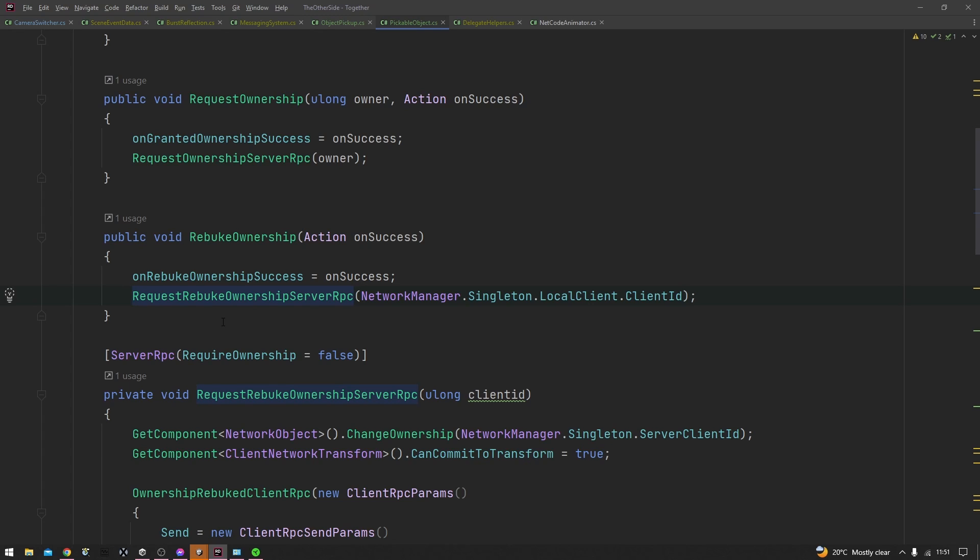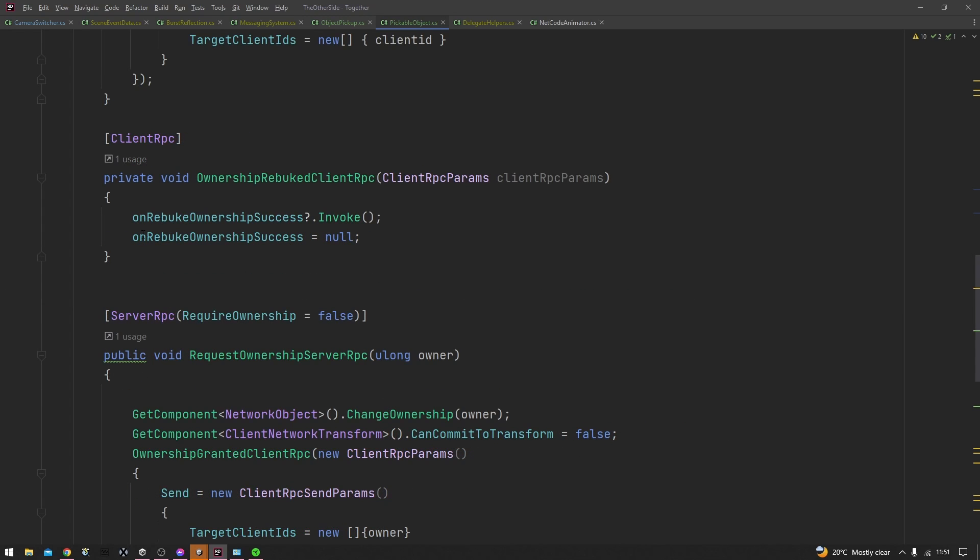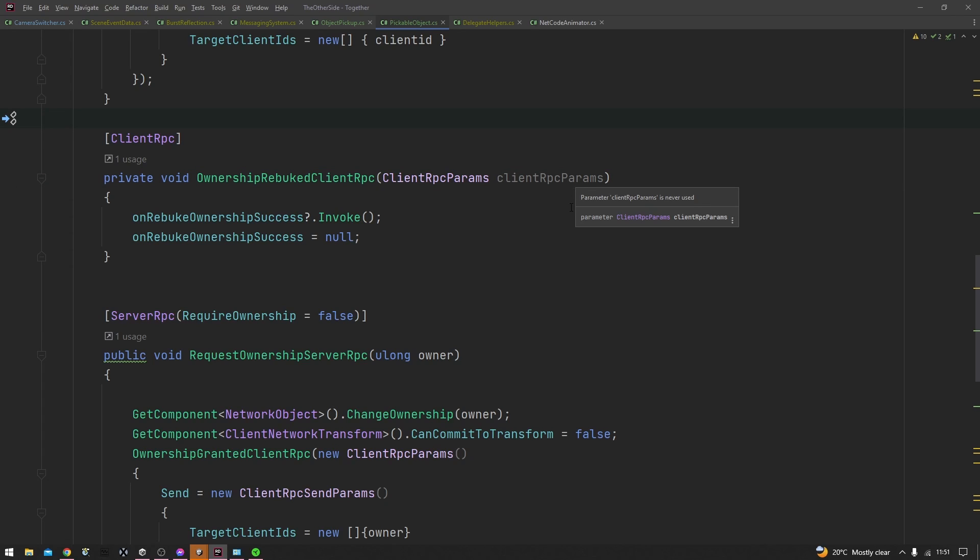Now let's take a look at the client RPC. So creating a client RPC follows a very similar pattern. We need the client RPC attribute at the top here, and then we can name our function but it has to end with the client RPC text like here. Again, we can pass in any network parameters that are usually accepted as network variables and they'll be able to go through.